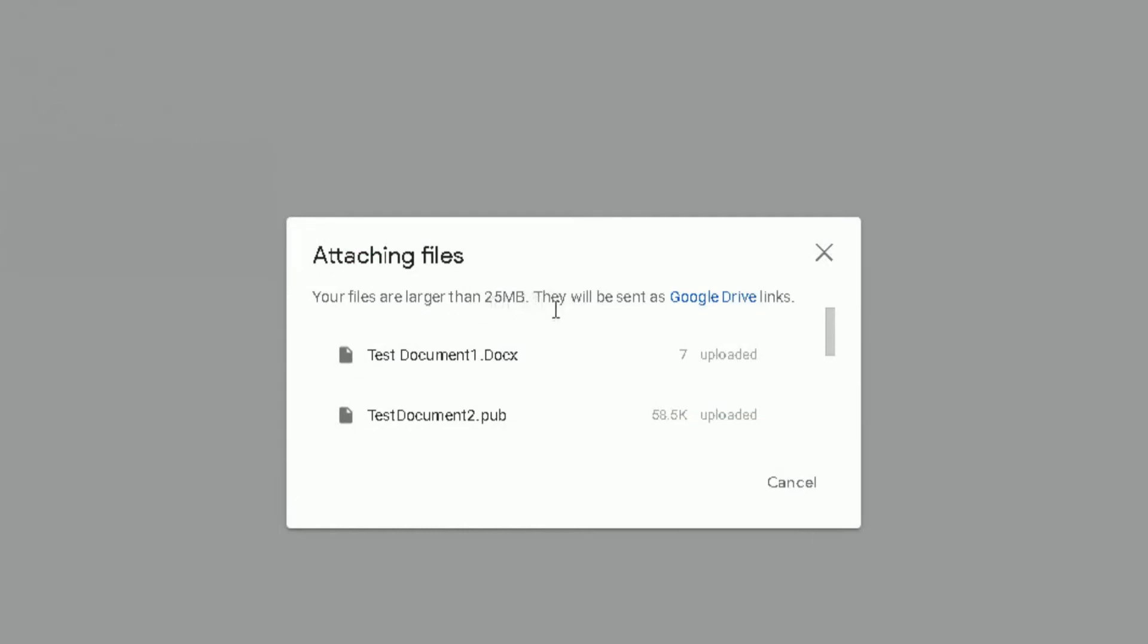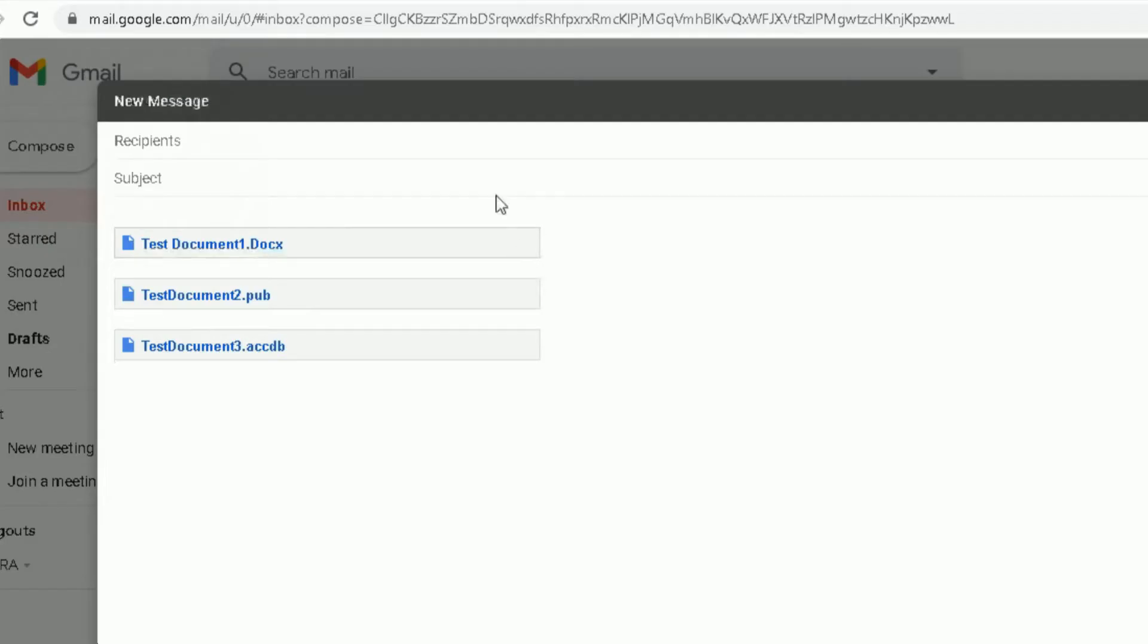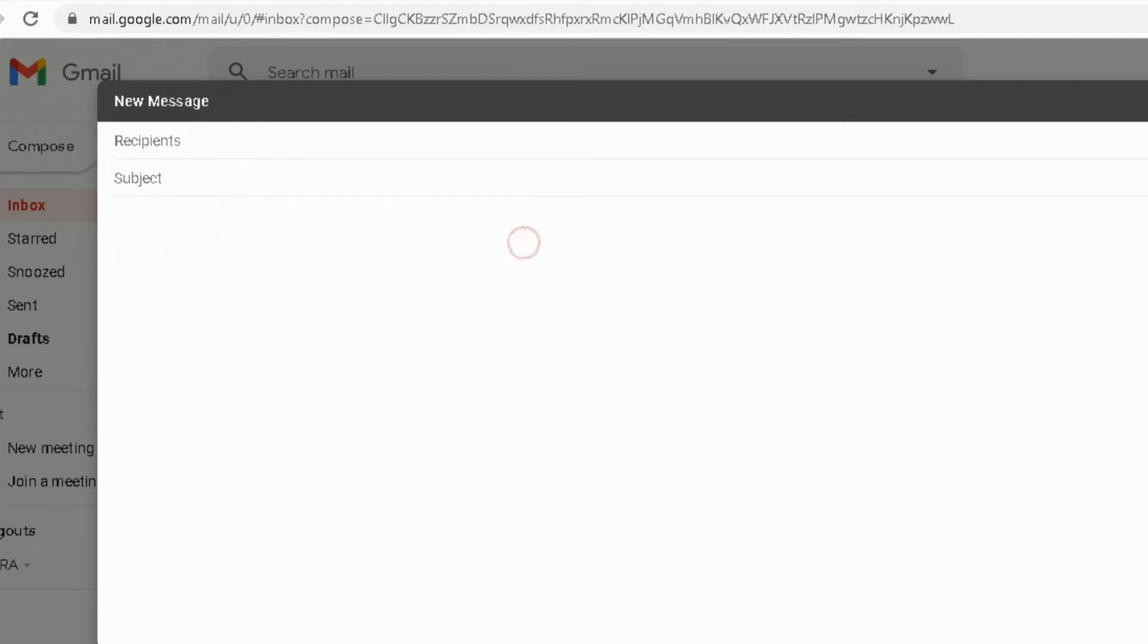It will come up with a pop-up message saying your files are larger than 25 megabytes. They will be sent as Google Drive links. I don't want them to be sent as Google Drive links, so I'm going to click on cancel. So those three will be sent, but I don't want to do that. I want to send five of them, so I want to cancel this, cancel this, cancel this.